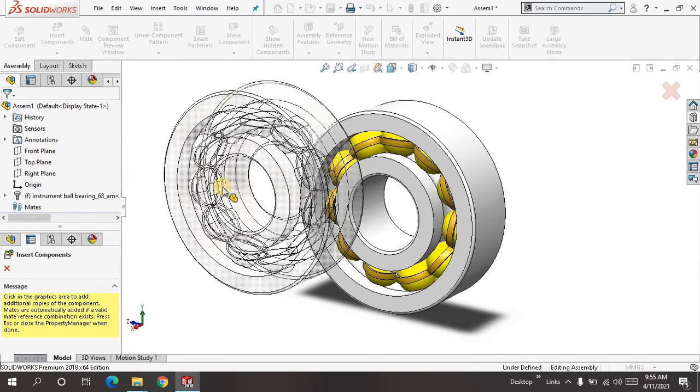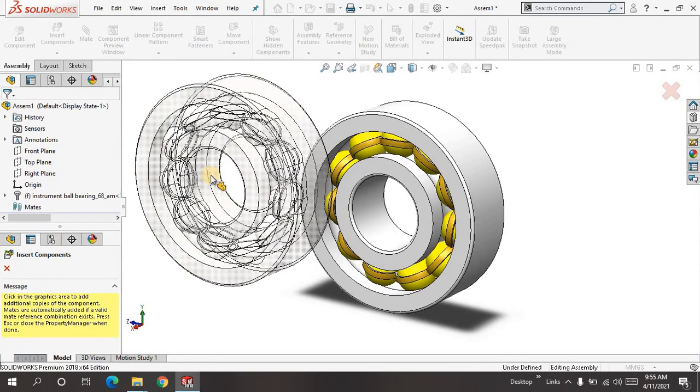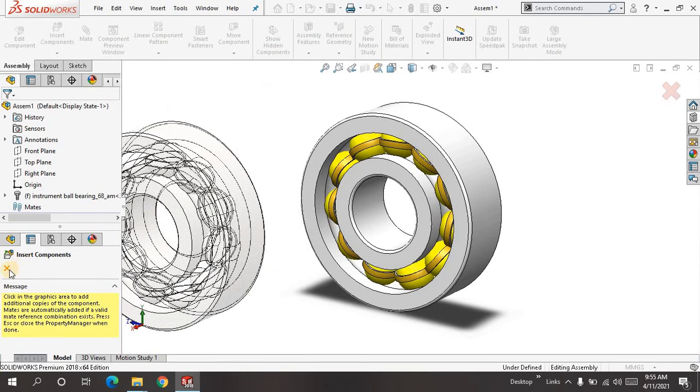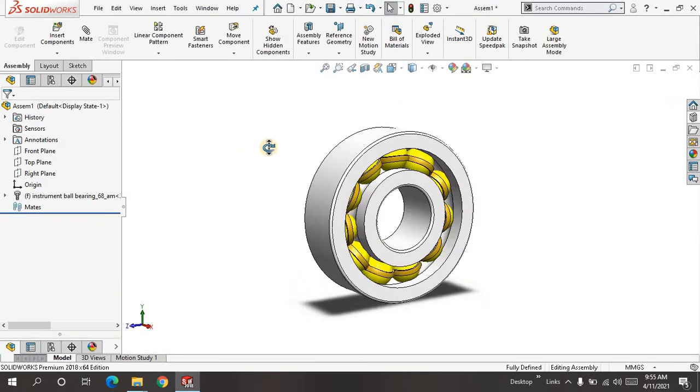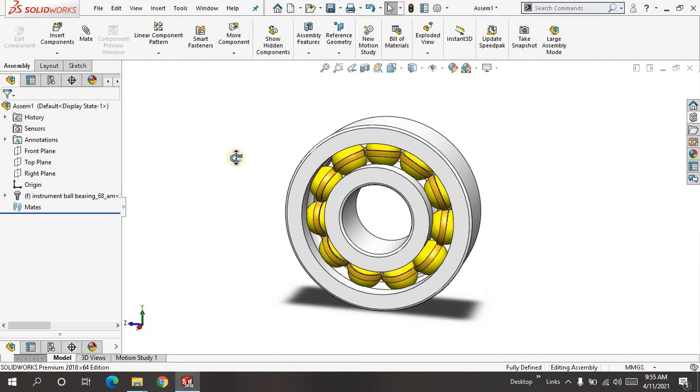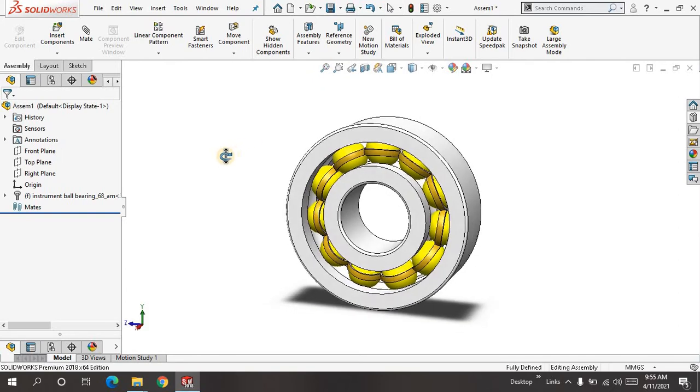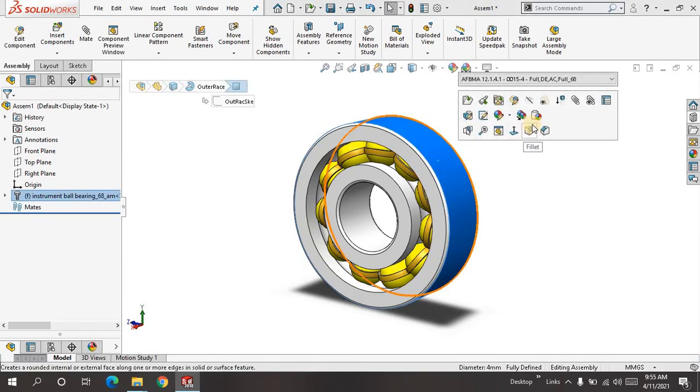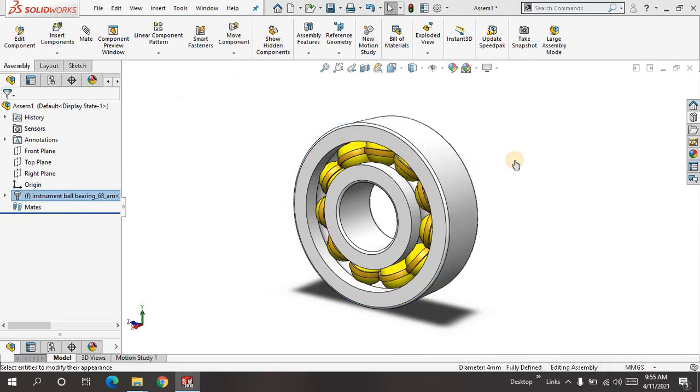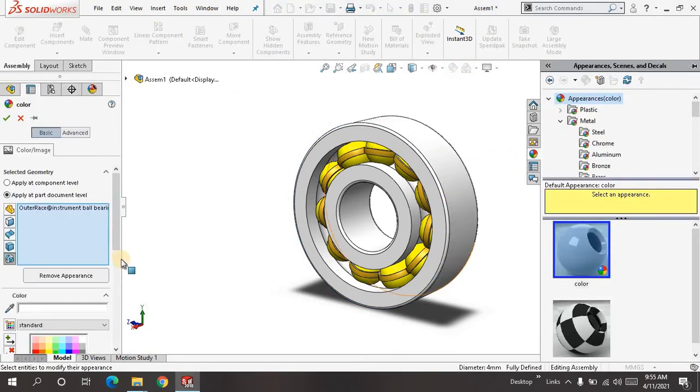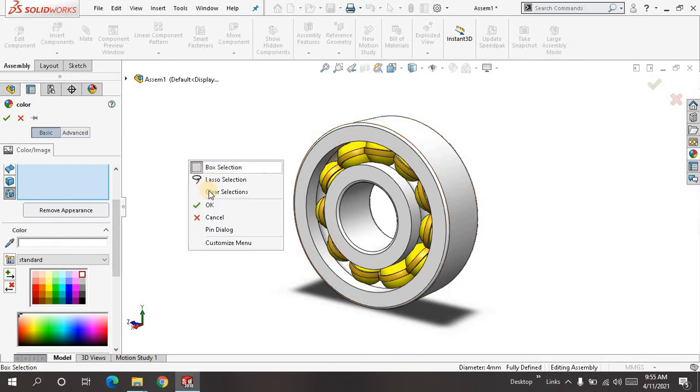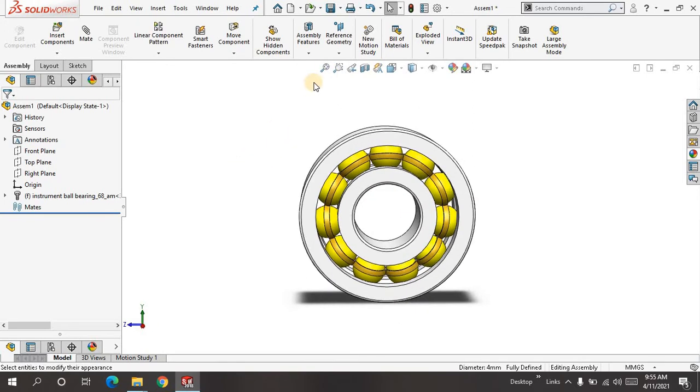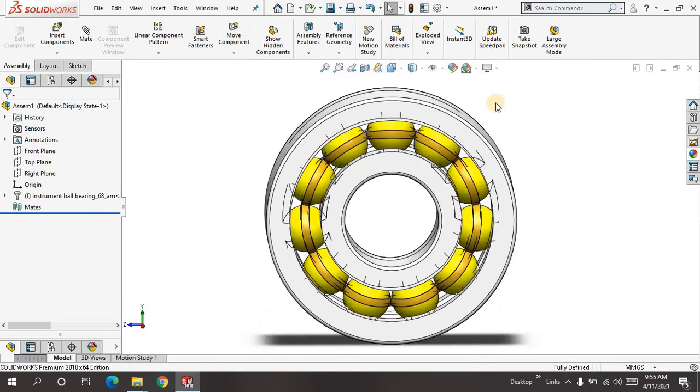This is perfectly defined. If you want to change the color of any of the parts, just click here, come to Appearance, and for the outer race, let me choose this color for now. I will say OK. The part is done. Let me keep it in perspective view.